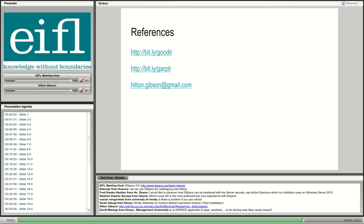In terms of file formats, DSpace can handle all kinds of file formats — any bitstream. You should try to use file formats that are open and can be accessed by future researchers without proprietary software, since we can't be sure whether Microsoft or Oracle will exist in the future. My recommendation is any file format, as long as it's in an open format.